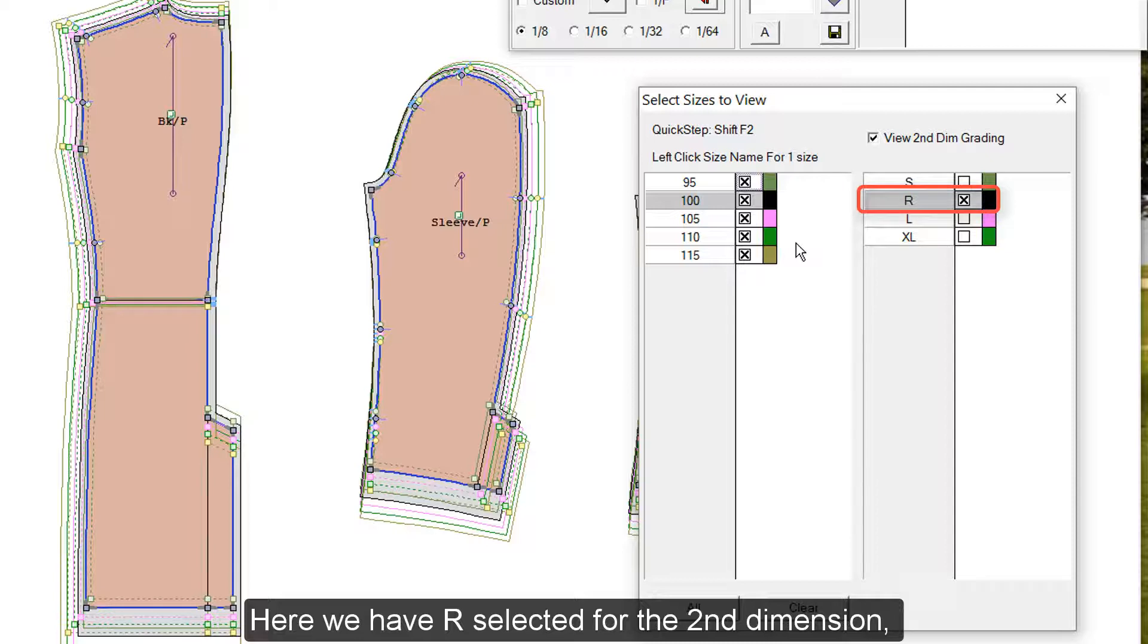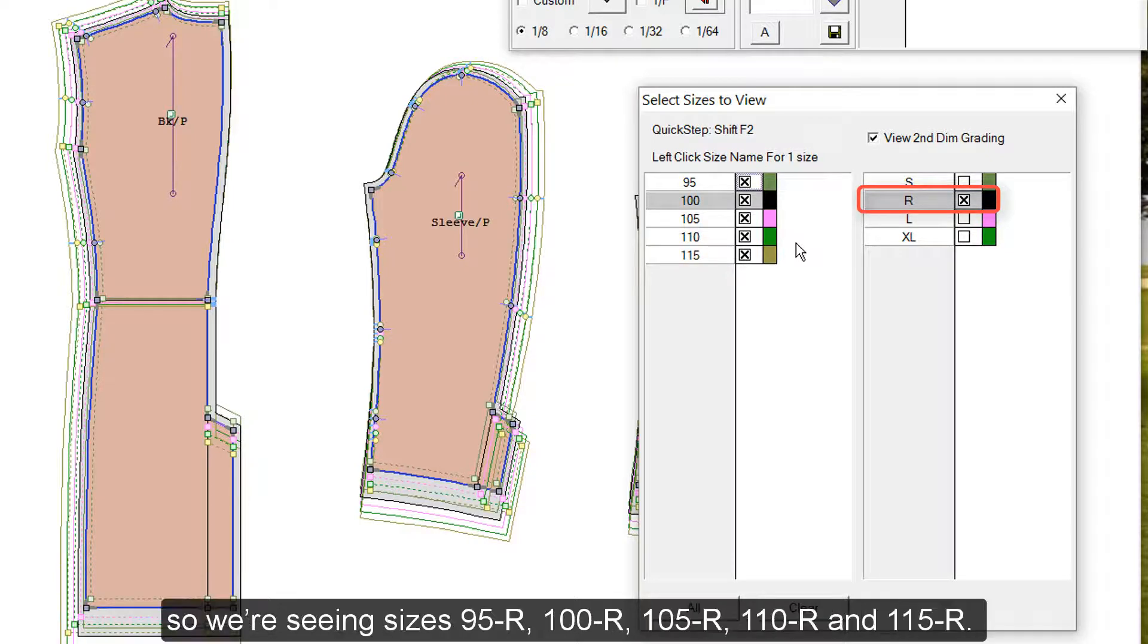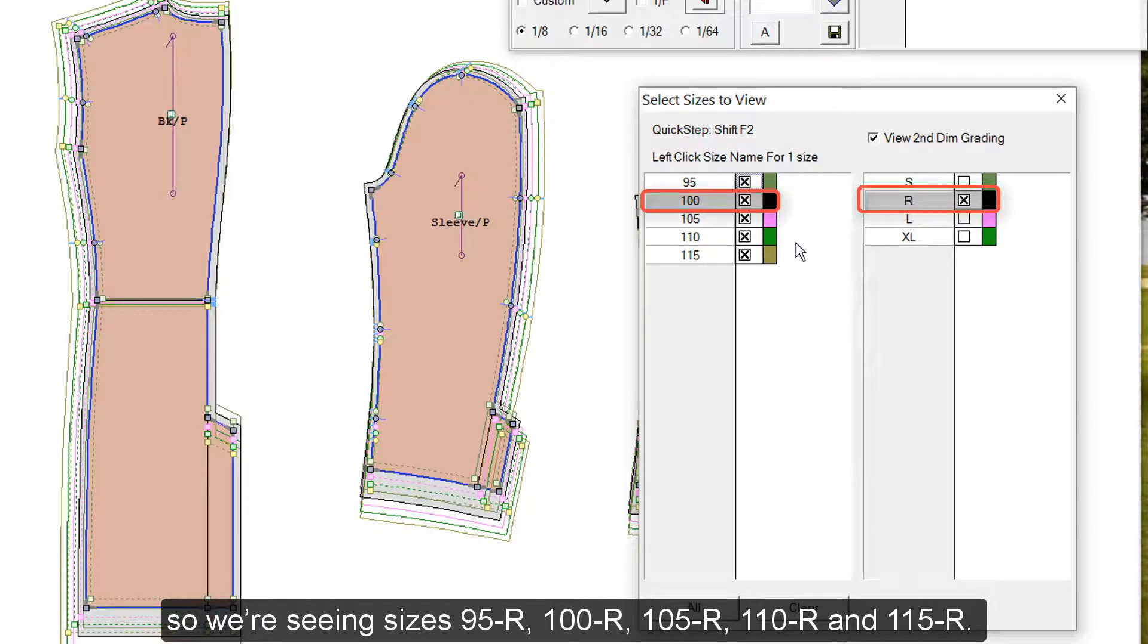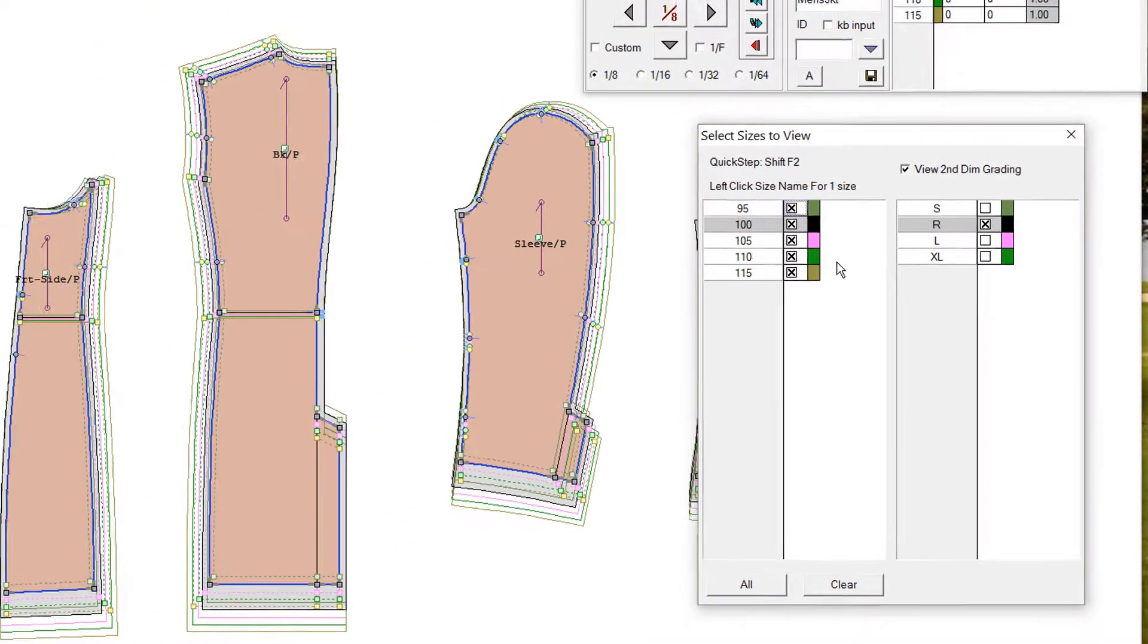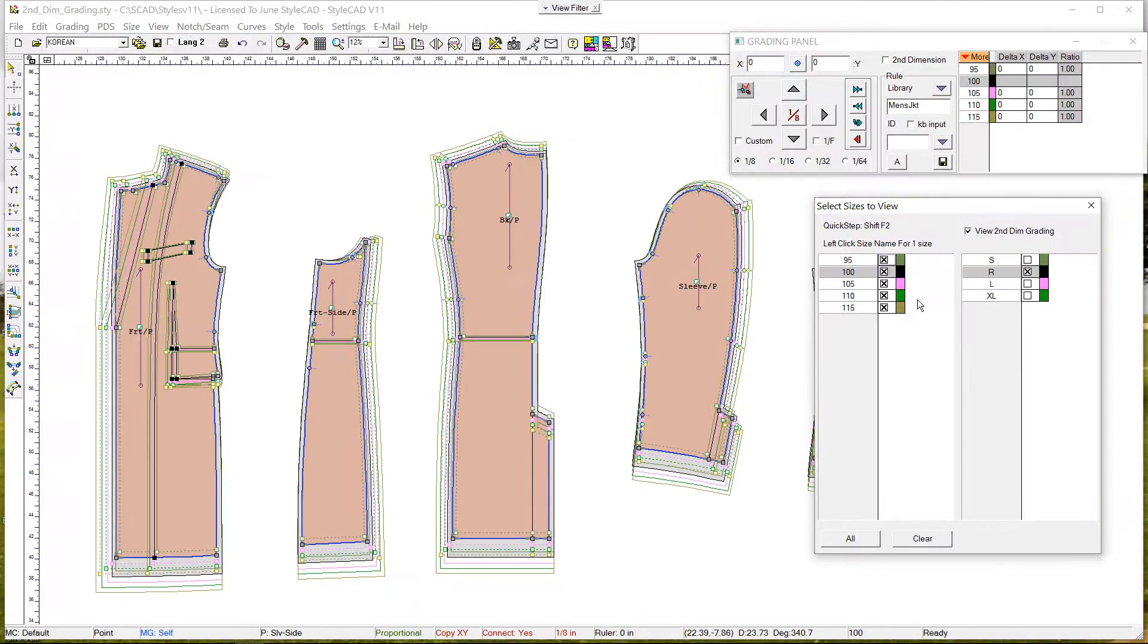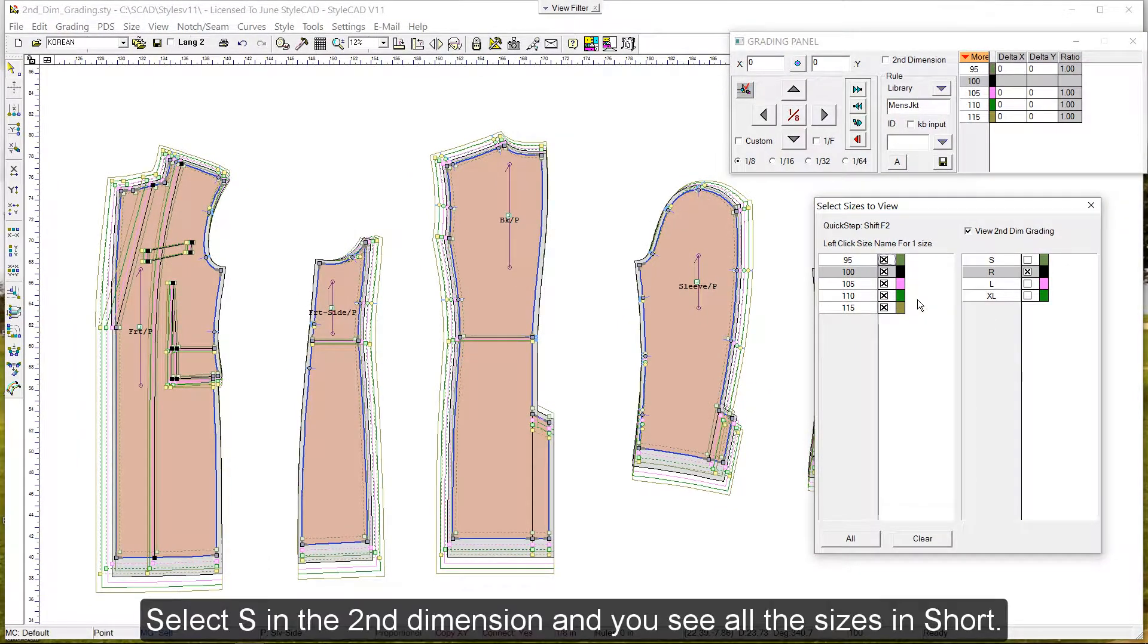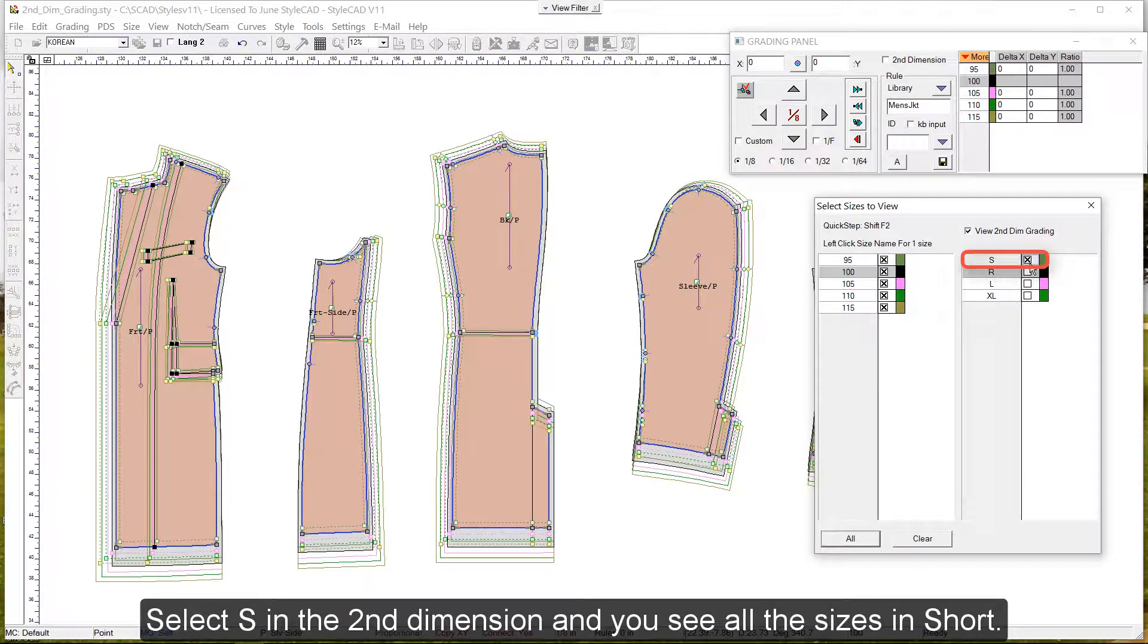Here we have R selected for the second dimension, so we're seeing sizes 95R, 100R, 105R, 110R, and 115R. Select S in the second dimension, and you see all the sizes in short.